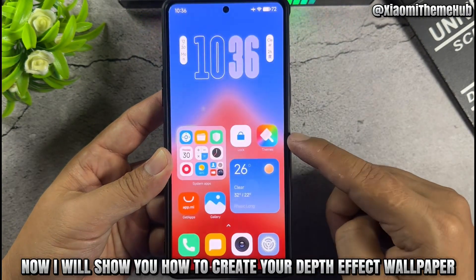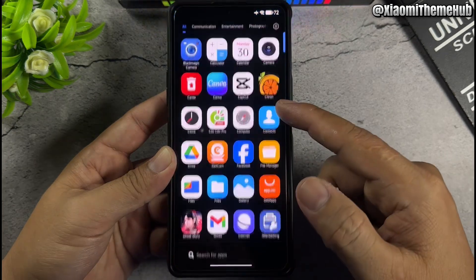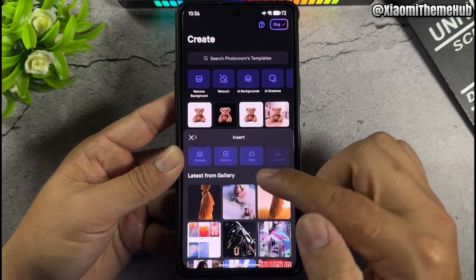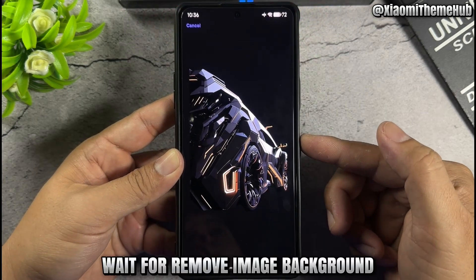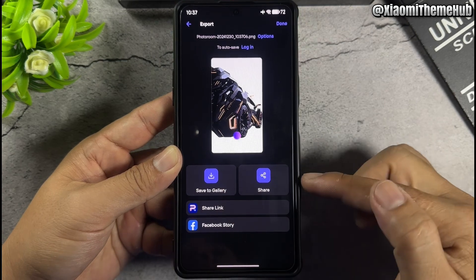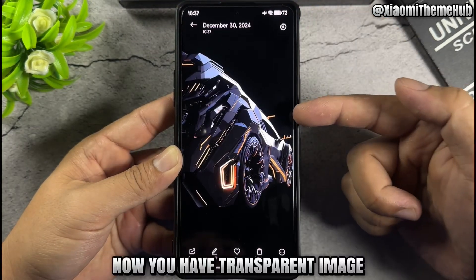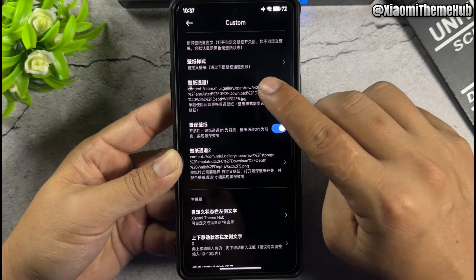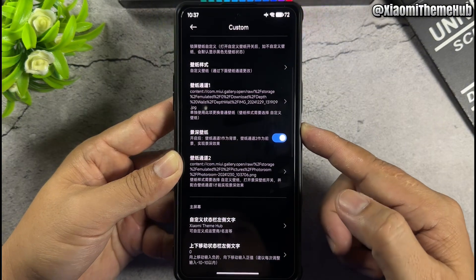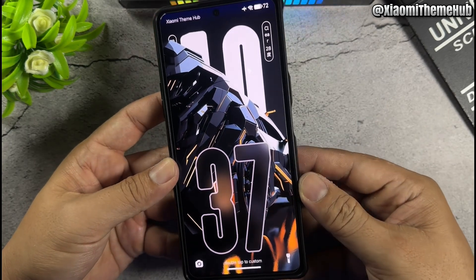Now I will show you how to create your depth effect wallpapers. Select a wallpaper and wait for the background to be removed. Then select the transparent image and import the wallpaper.